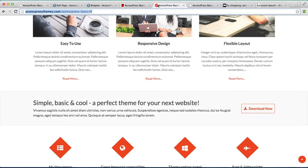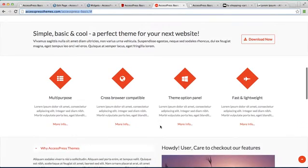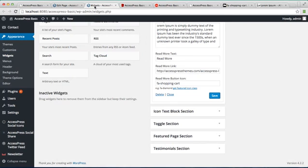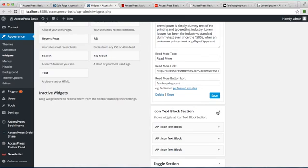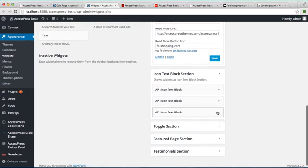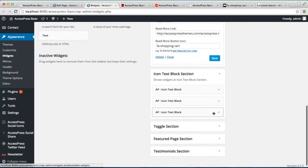So now let us configure this icon text box section. Let us again go back to widgets. Here is the icon text block section where I have already kept three icon text block widgets, which you can get from here.